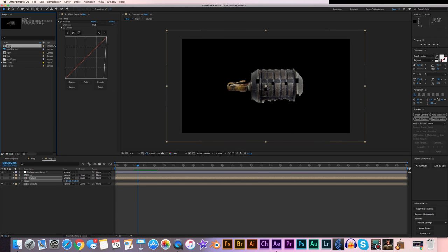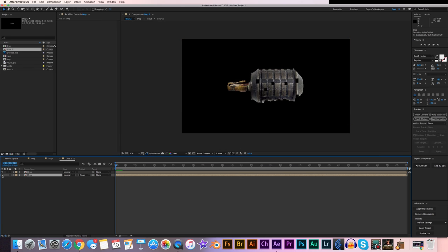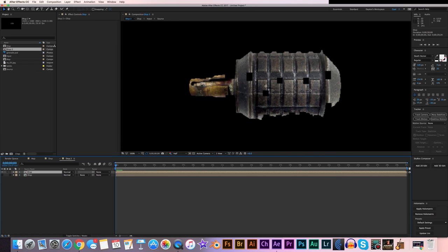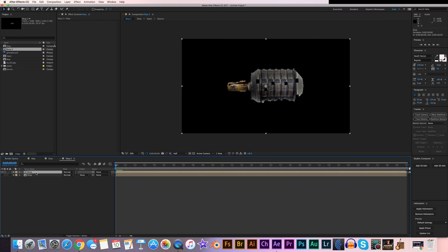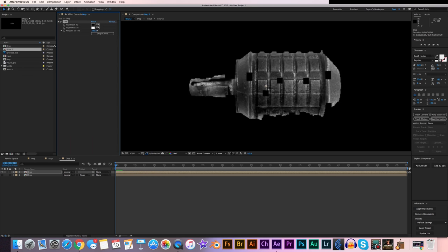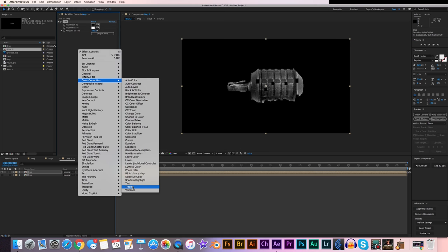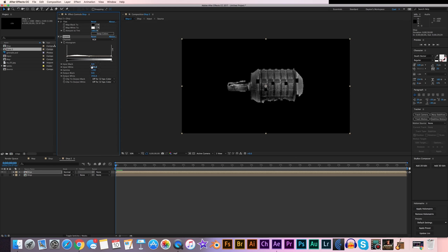Drop the displacement comp into a new composition. Duplicate this layer with Command-D or Control-D on Windows, and turn off the bottom layer. We're going to apply effects to the top layer. Go to the effect controls, right-click, and apply a Tint effect — in Color Correction — to get all the color out of the layer. Then right-click, go to Color Correction, and apply Levels. We'll play around here a bit — we'll go more in depth on Levels in just a second.